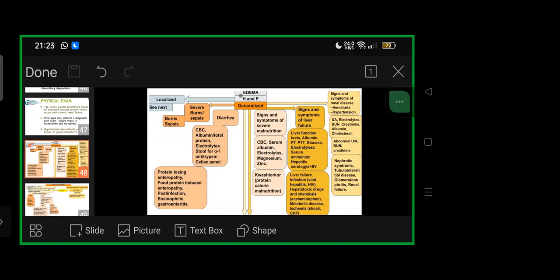Signs and symptoms of renal disease like hematuria, hypertension primarily—go ahead with uric acid, electrolytes, blood urea nitrogen, creatinine, albumin, cholesterol, and other tests. If abnormal urine examination and BUN and creatinine abnormal: nephrotic syndrome, tubular interstitial disease, glomerulonephritis, and renal failure are possibilities.